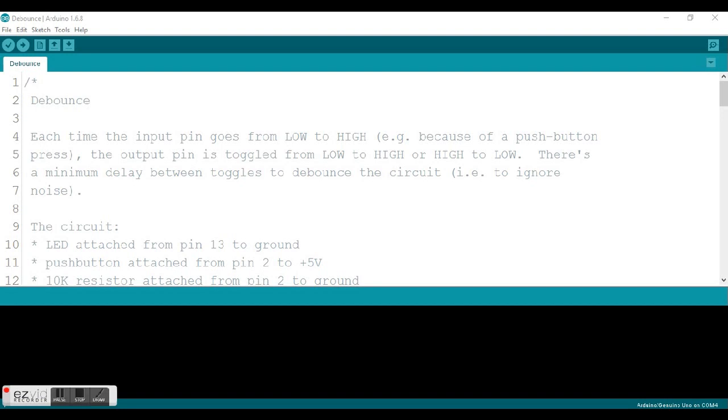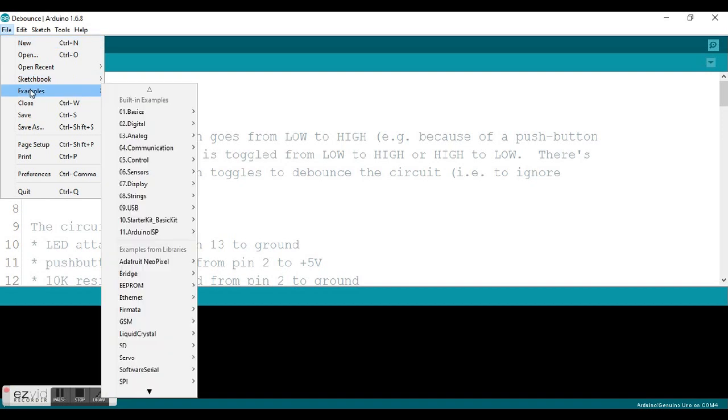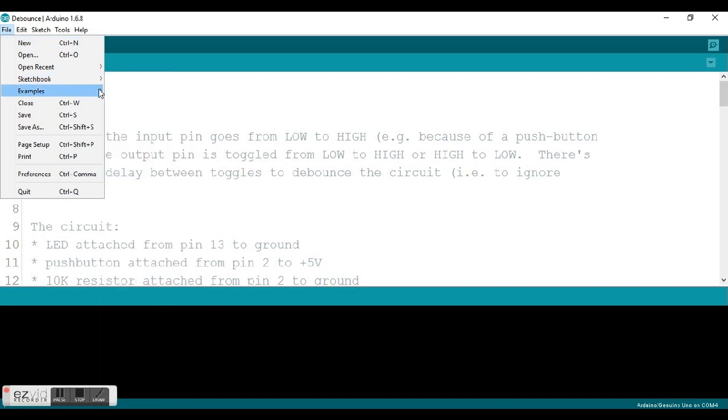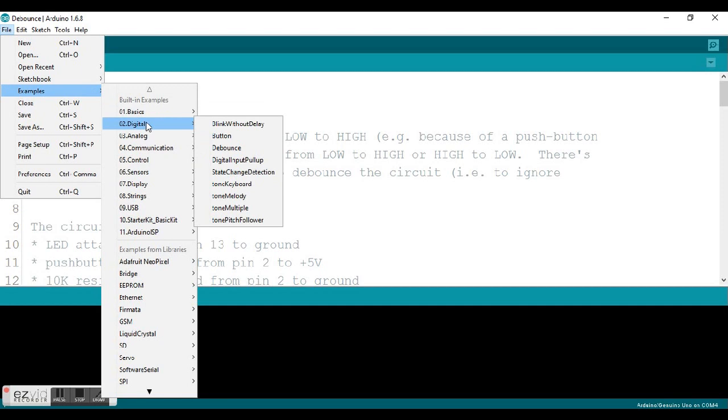Okay, so in this video we're going to take a look at how we debounce a button. The way we're going to do this is by looking at some example code. You can find this example in your Arduino program by coming down to file, go to examples, come down to digital, and you'll find the code here in debounce, about the third menu in.